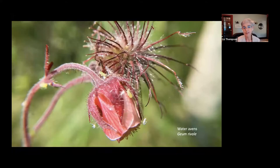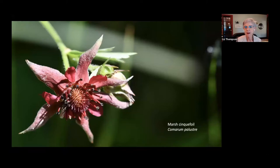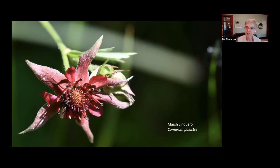Another plant that grows in fens is water avens — a beautiful pinkish-red plant with the flower below and fruits above. It's fascinating that three plants I'm showing — pitcher plant, water avens, and marsh cinquefoil — are this similar pinkish-red color, which doesn't normally occur in cinquefoils. Most cinquefoils are yellow, and most avens species are white or yellow, but the ones that grow in wetlands are this reddish color. I don't know why — if you can tell me, I'd love to know.